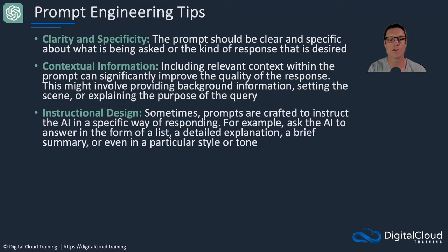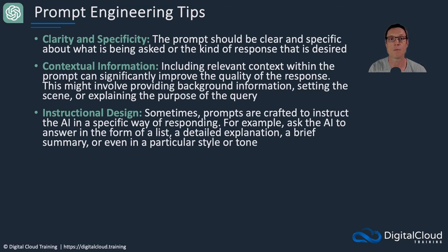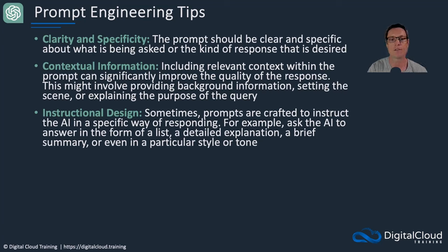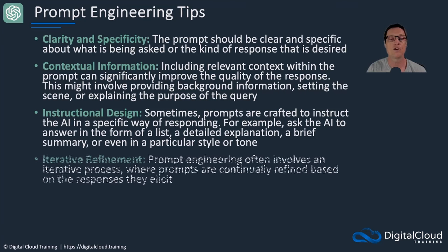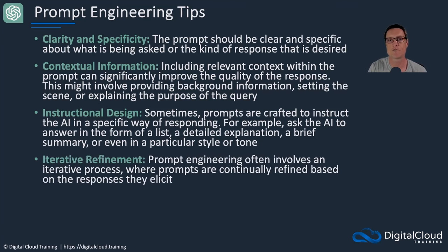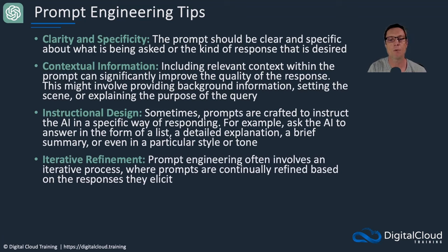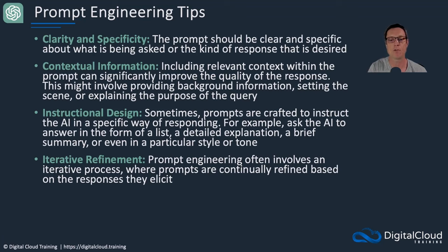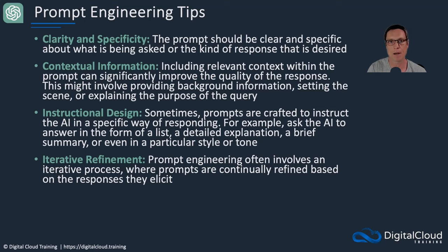So you can ask for a list, you can ask for bullet points, you can ask for a very brief summary, you can ask for detailed instructions, whatever it is that you need. Use iterative refinement. That basically means you're doing it back and forth with the AI model, constantly reading the responses and then asking for a bit more information, providing a bit more context, a bit more input to get a better answer.